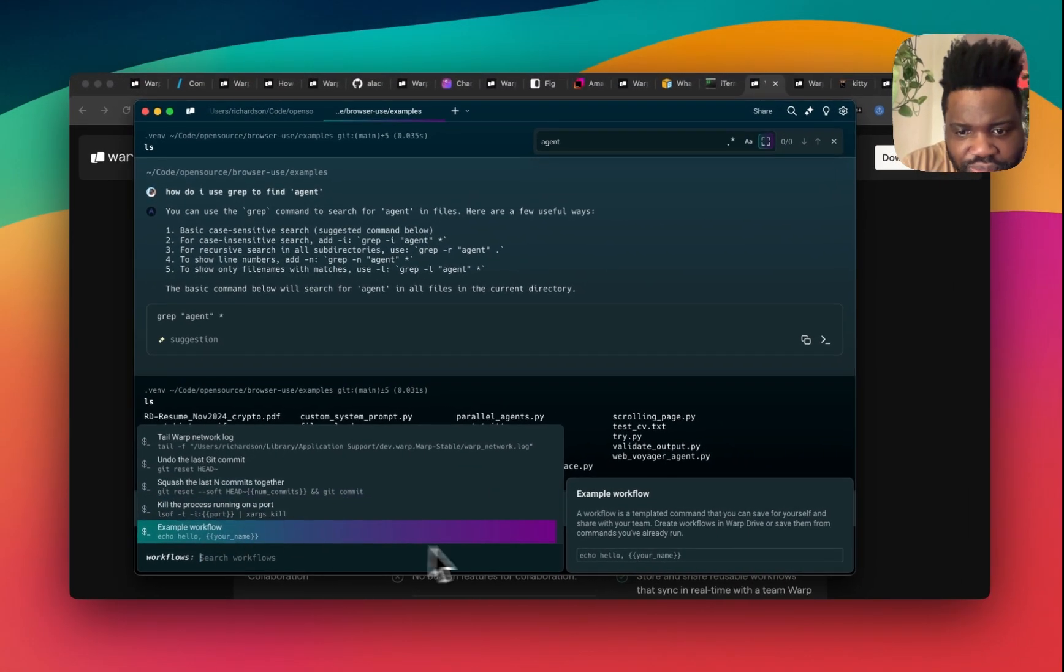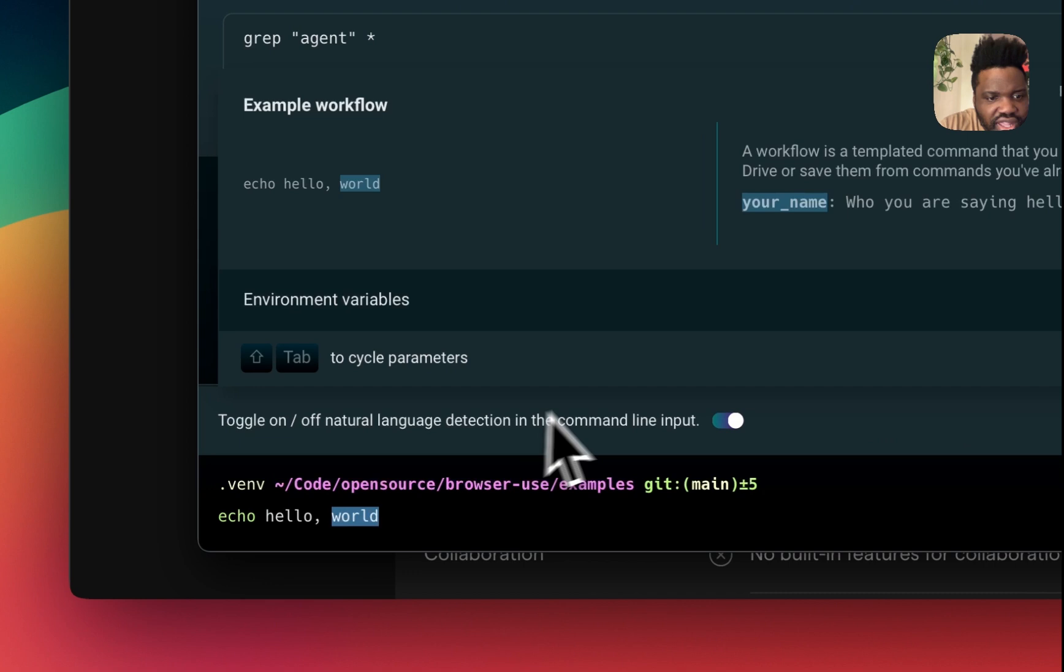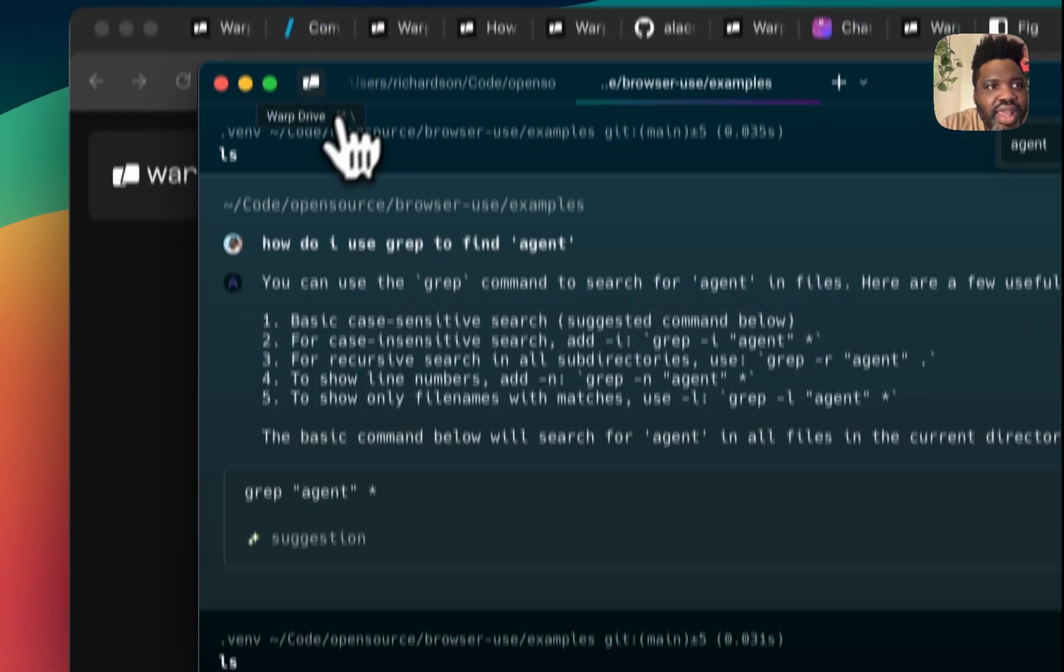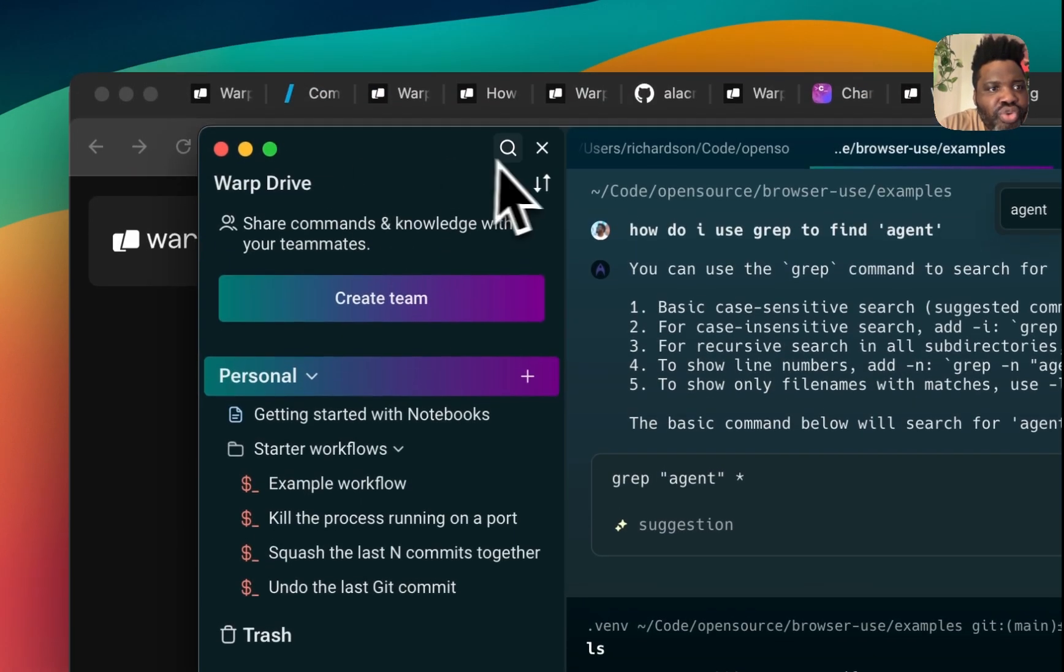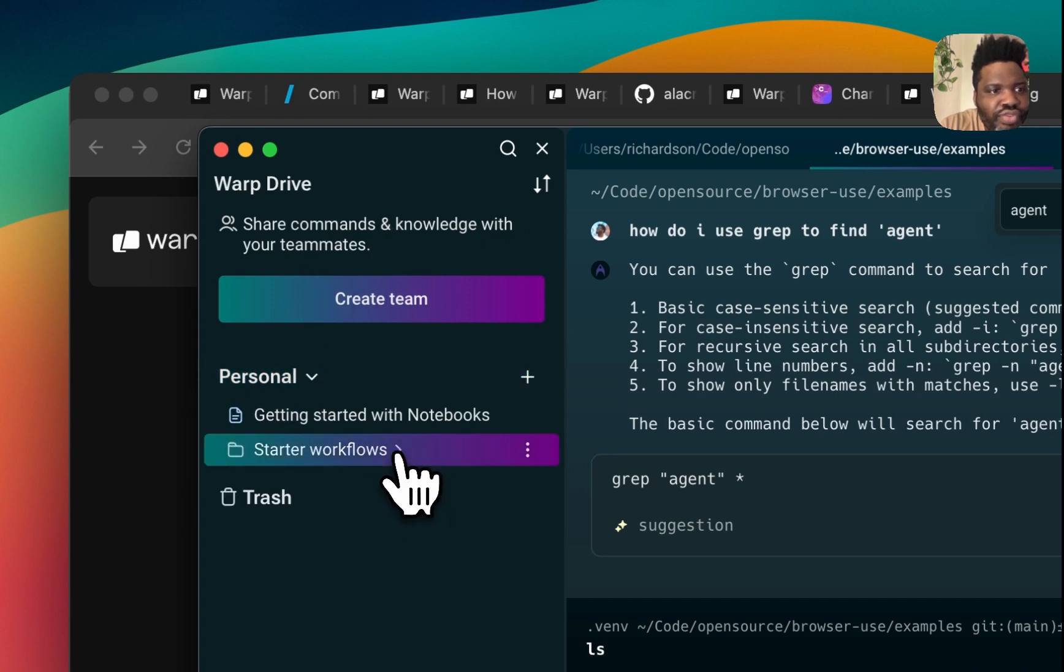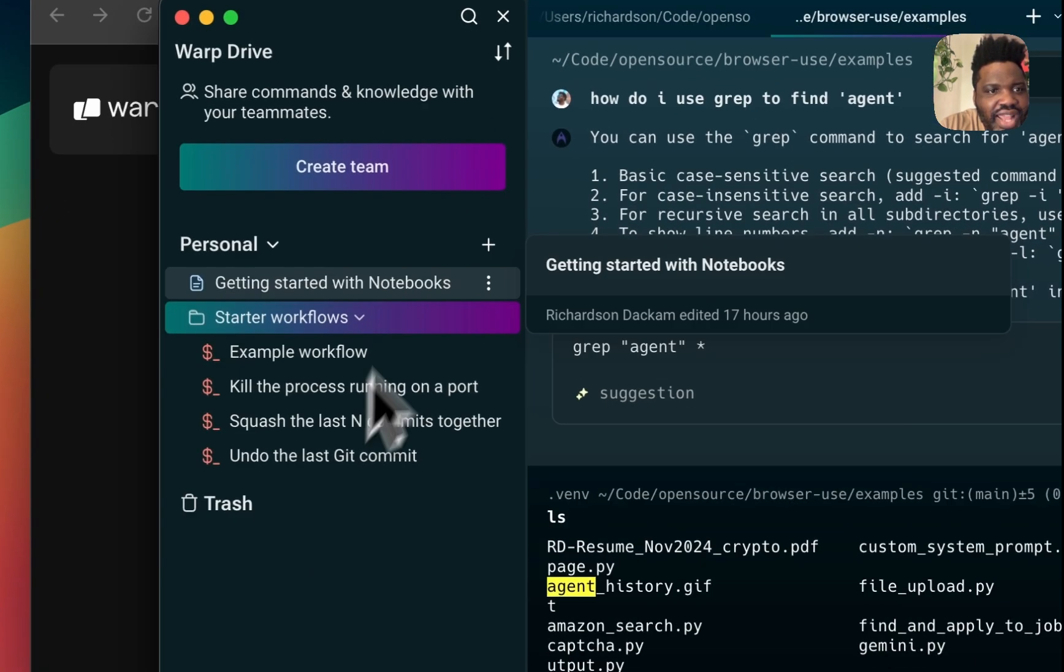So you have all of these abilities and then for the workflow, here's some example workflow. Pretty straightforward - kill the process running on the port, undo the last git commit echo. And you can see that when I click on my workflow, it comes right away in the command line. And then you can also head over to warp drive and have access to the workflow over here.